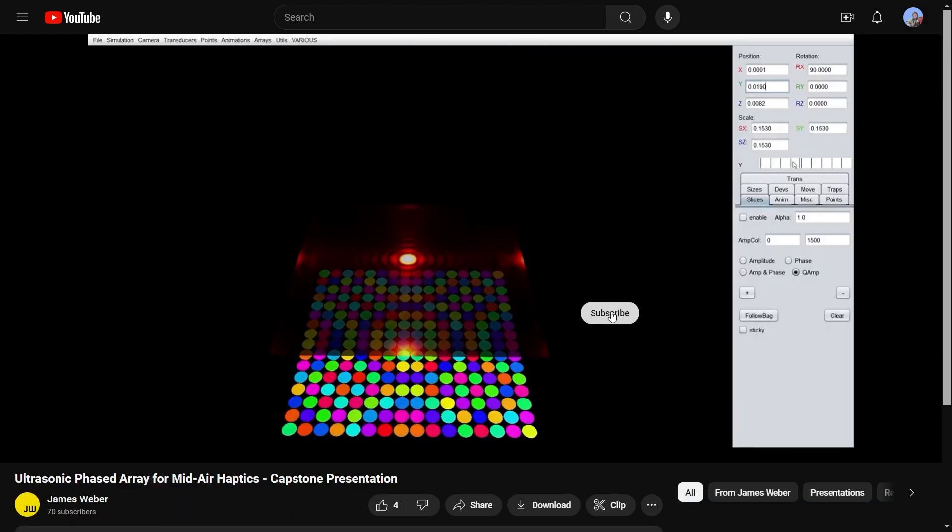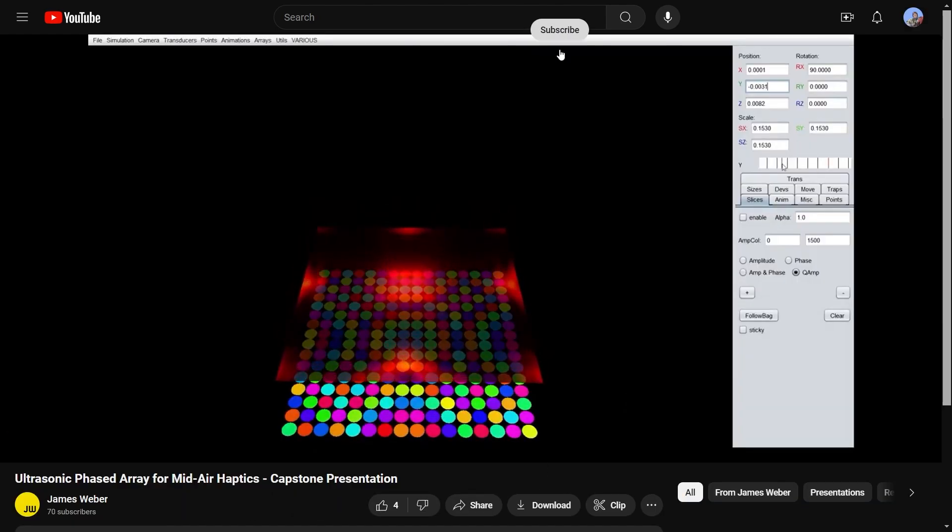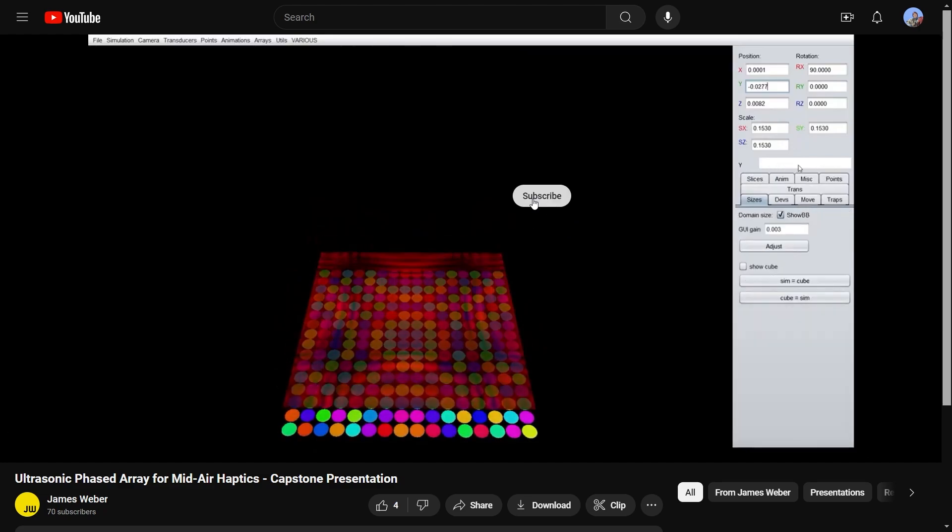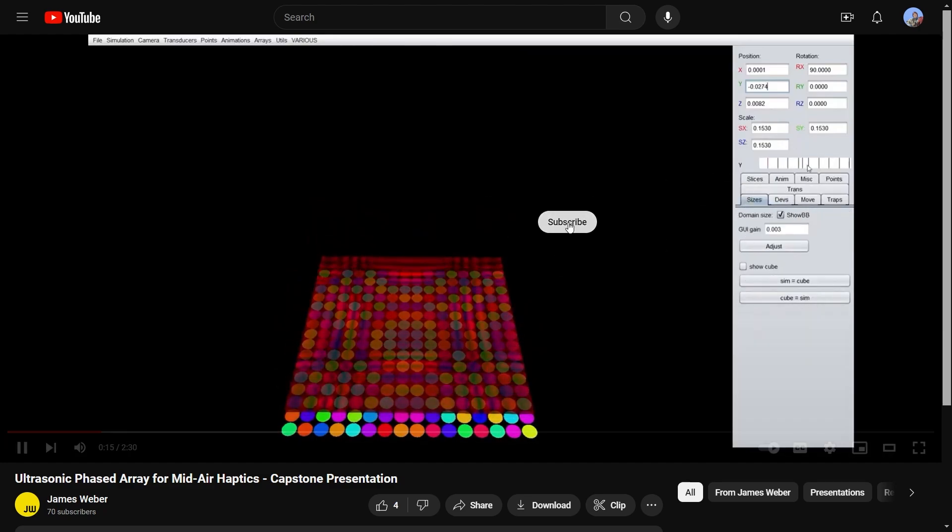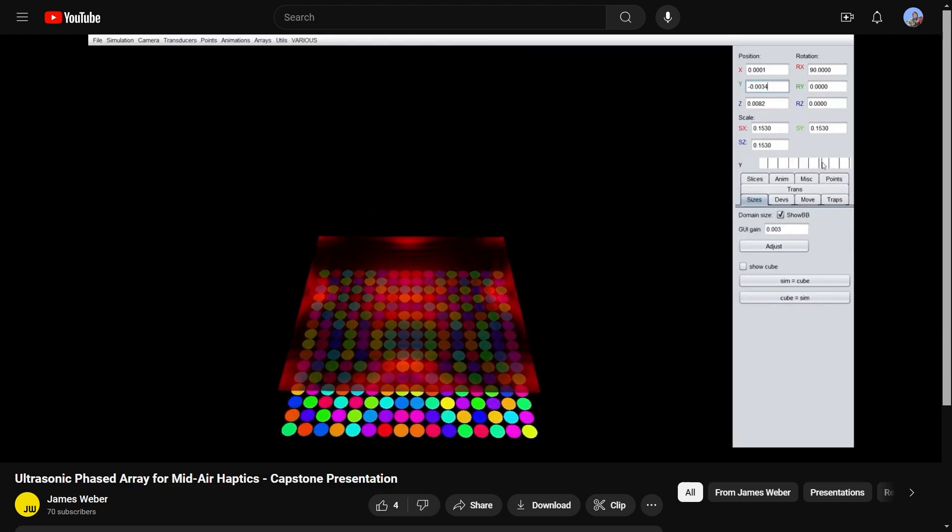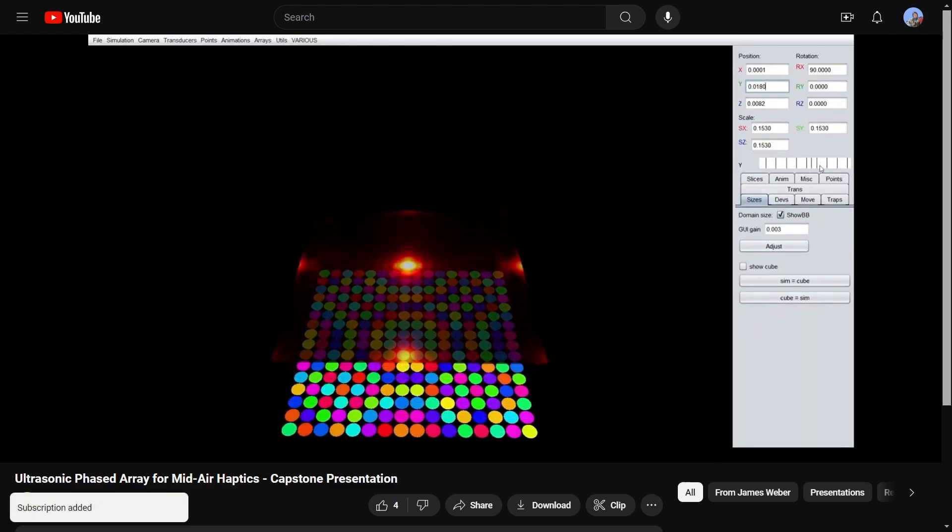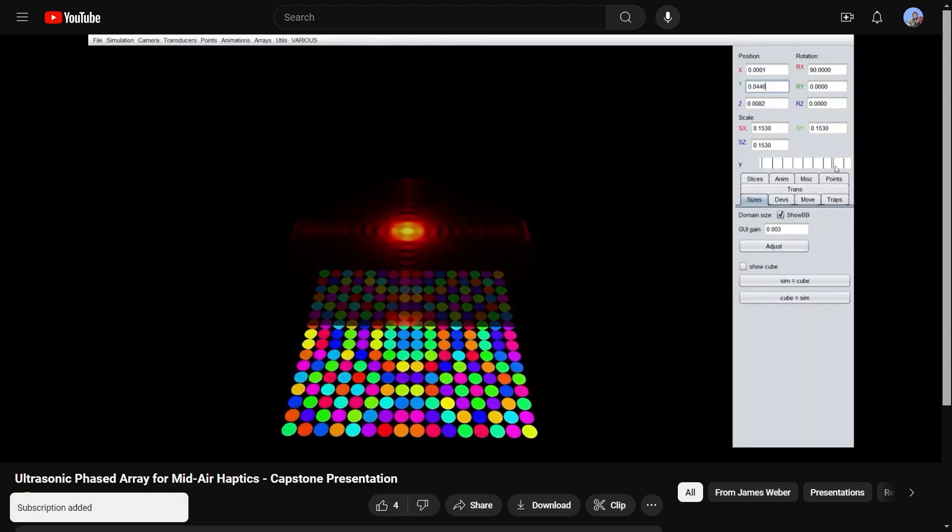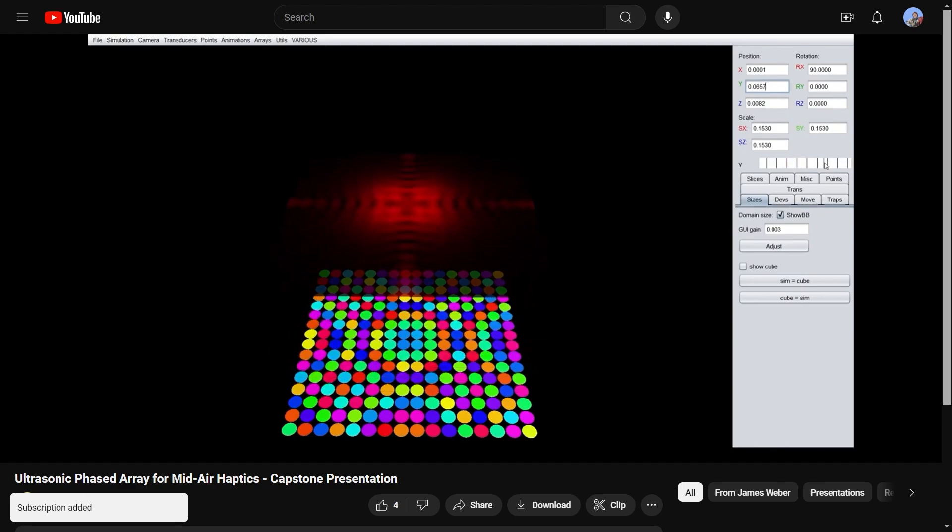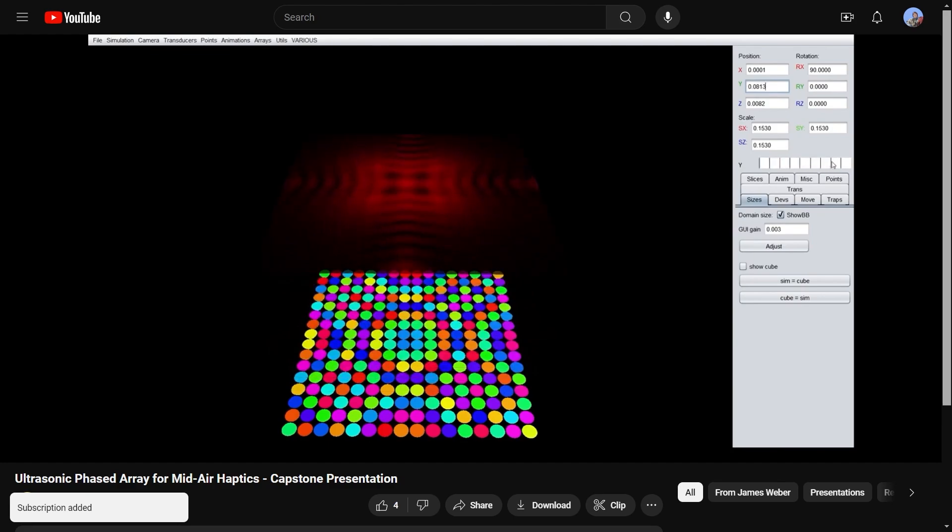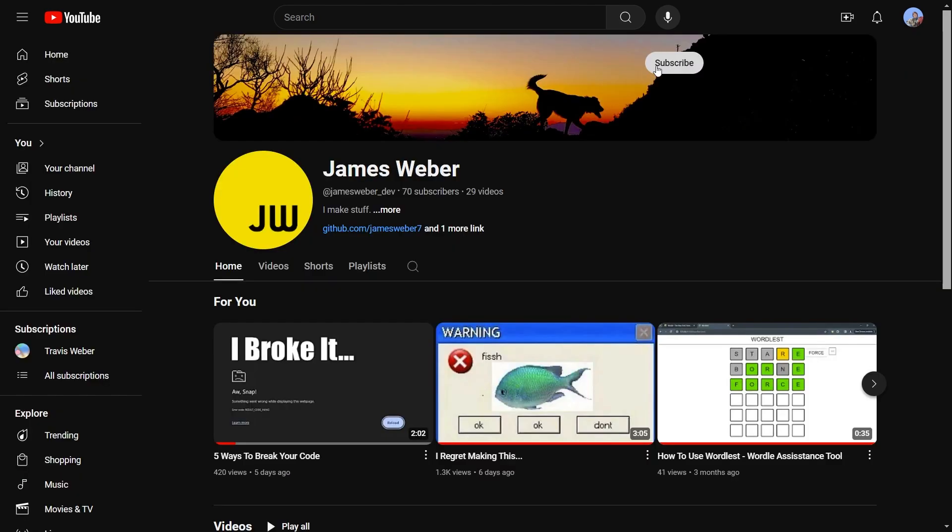When a user watches one of my videos, the subscriber button follows their mouse until they subscribe. Once they subscribe, the button disappears, so they can't unsubscribe. The same happens on my channel page.